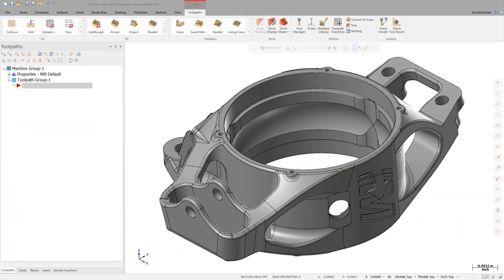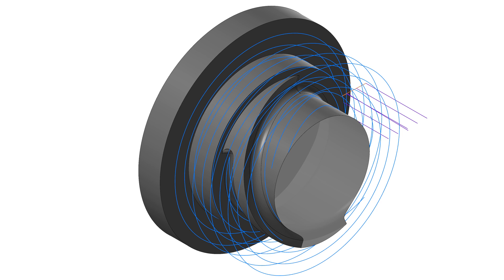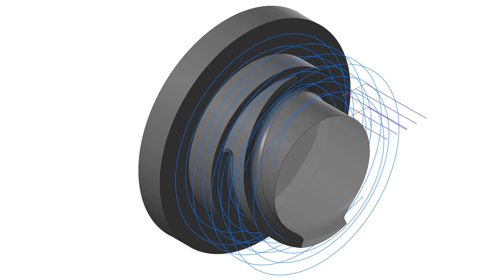A new option, Adaptive Depth Step, has been added to the Cut Pattern page for the Rotary Advanced Toolpath. Adaptive Depth Step creates constant Z-cuts within the defined distance and minimum distance. Constant Depth Step creates constant Z-cuts.